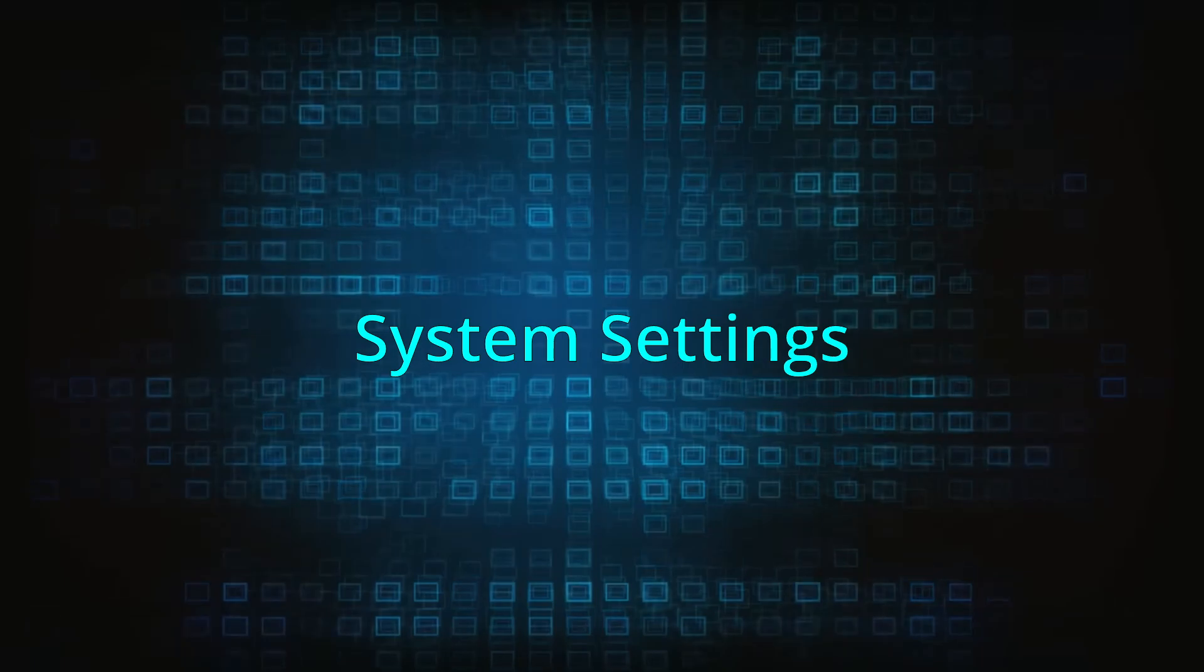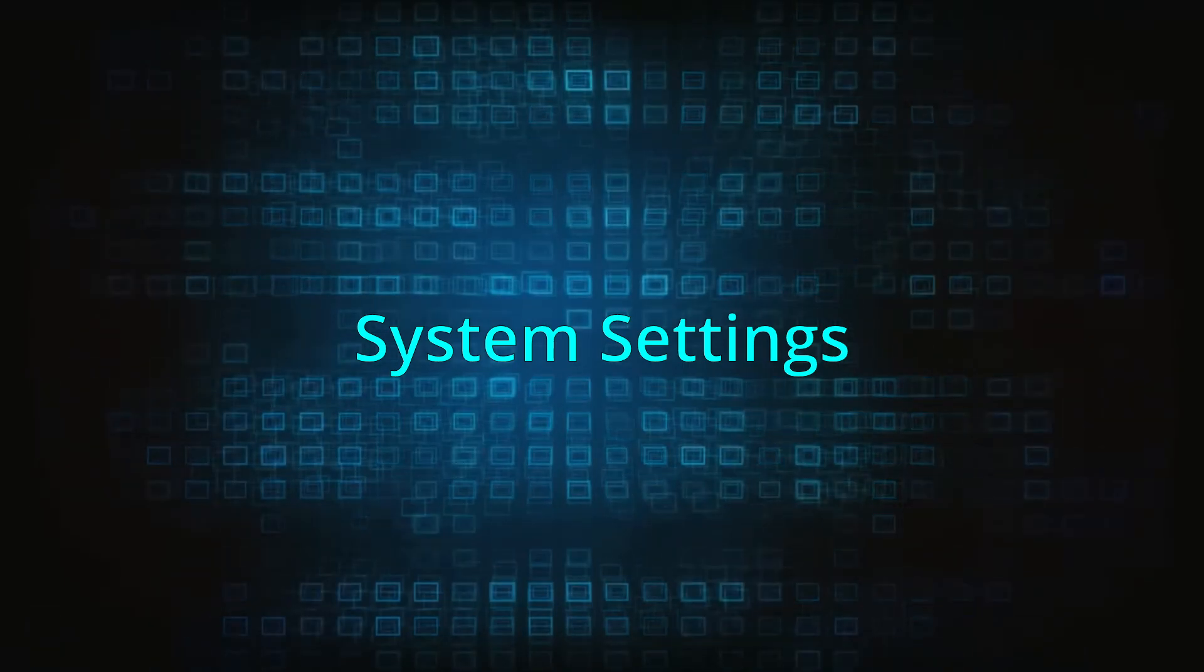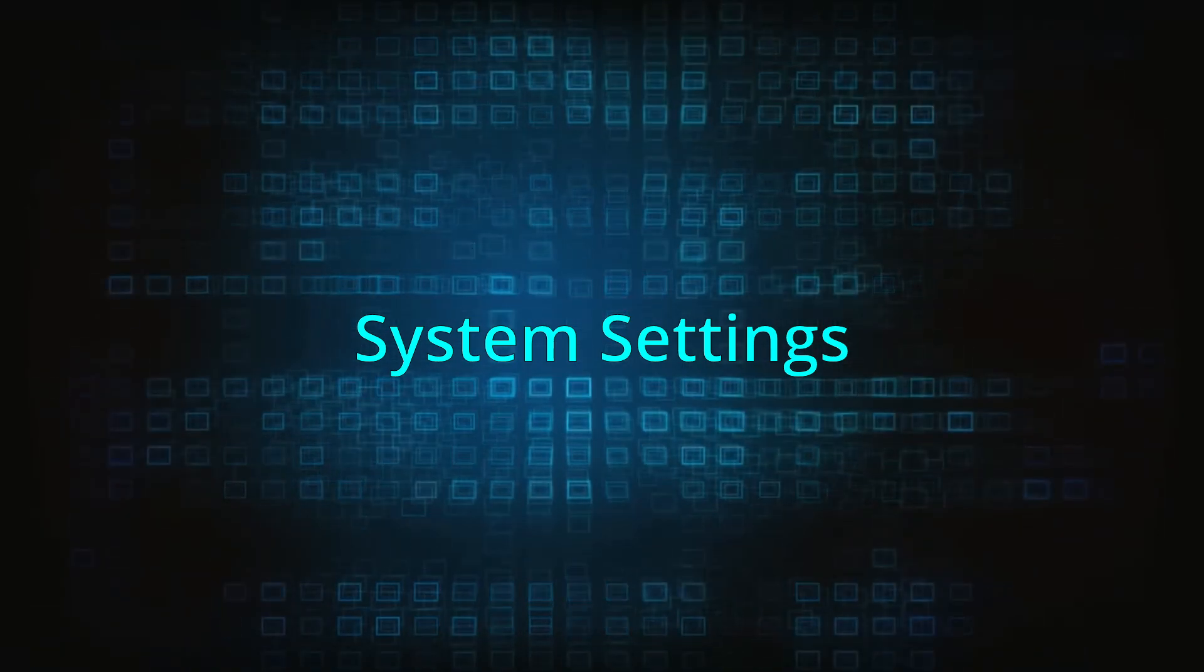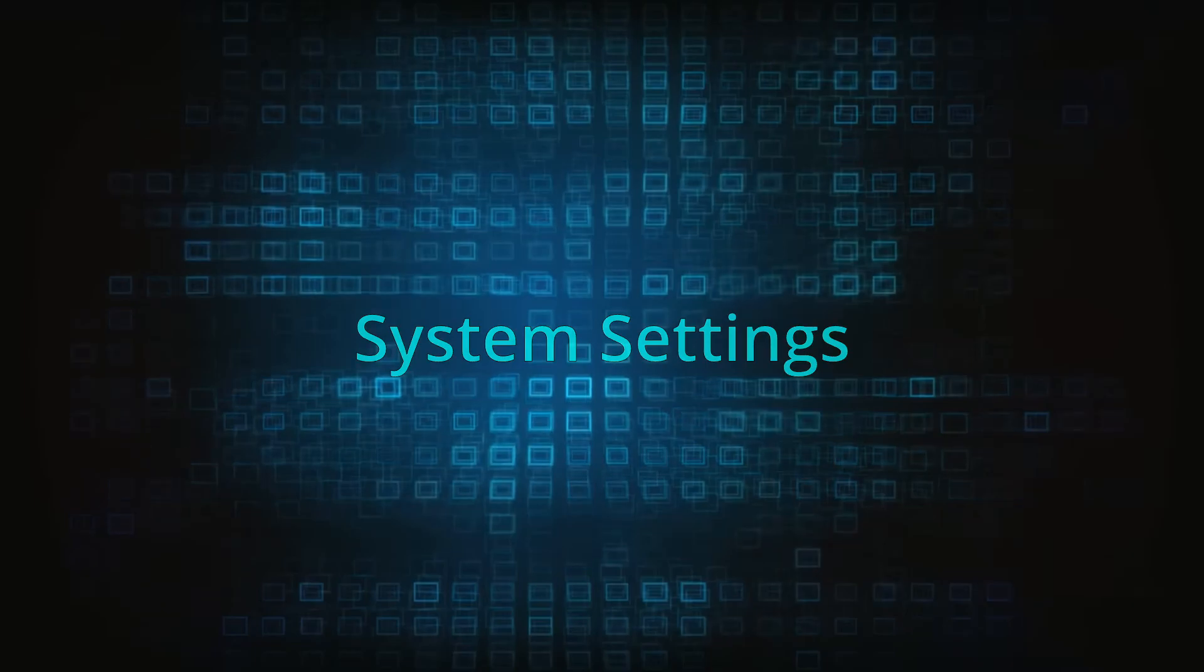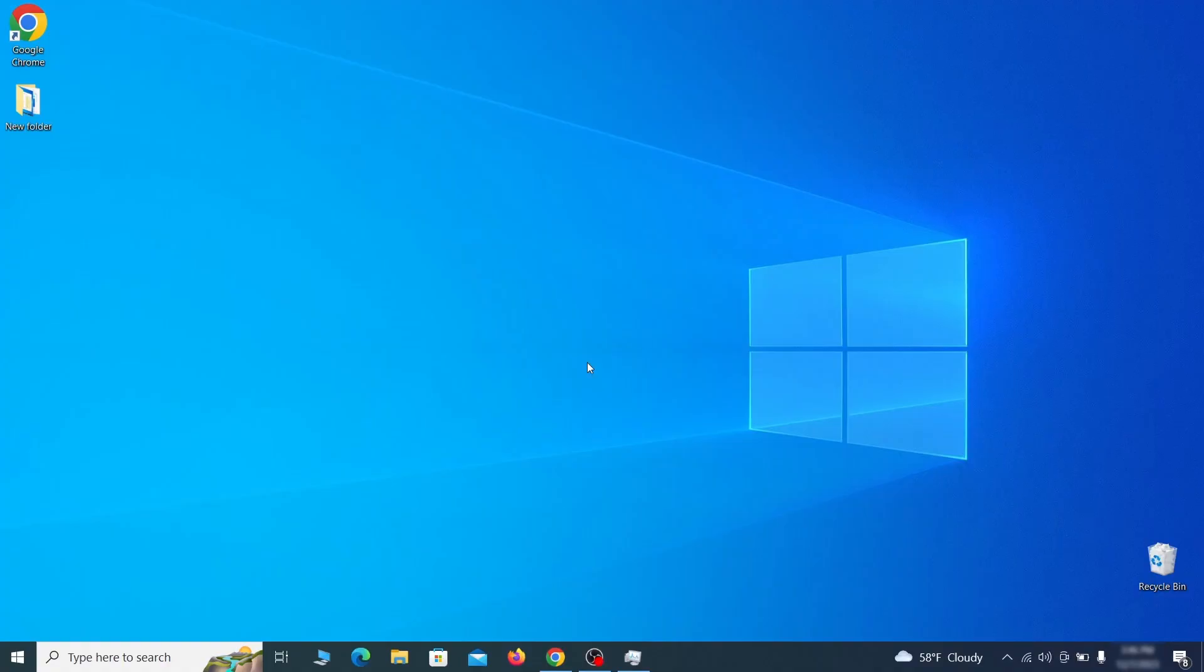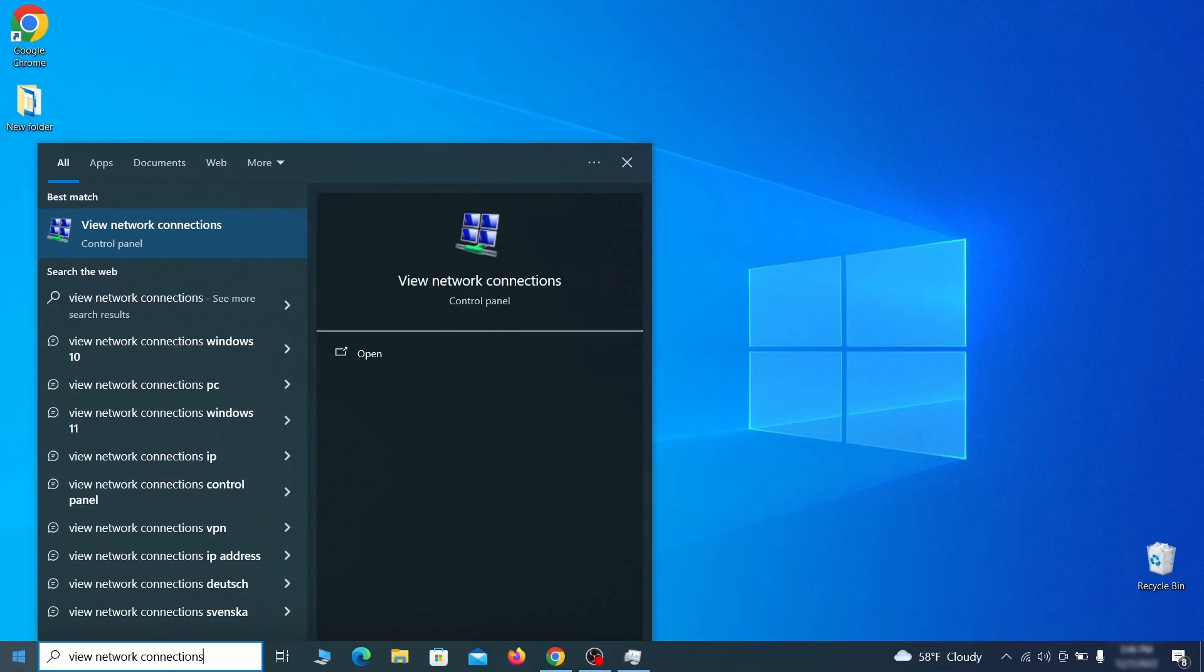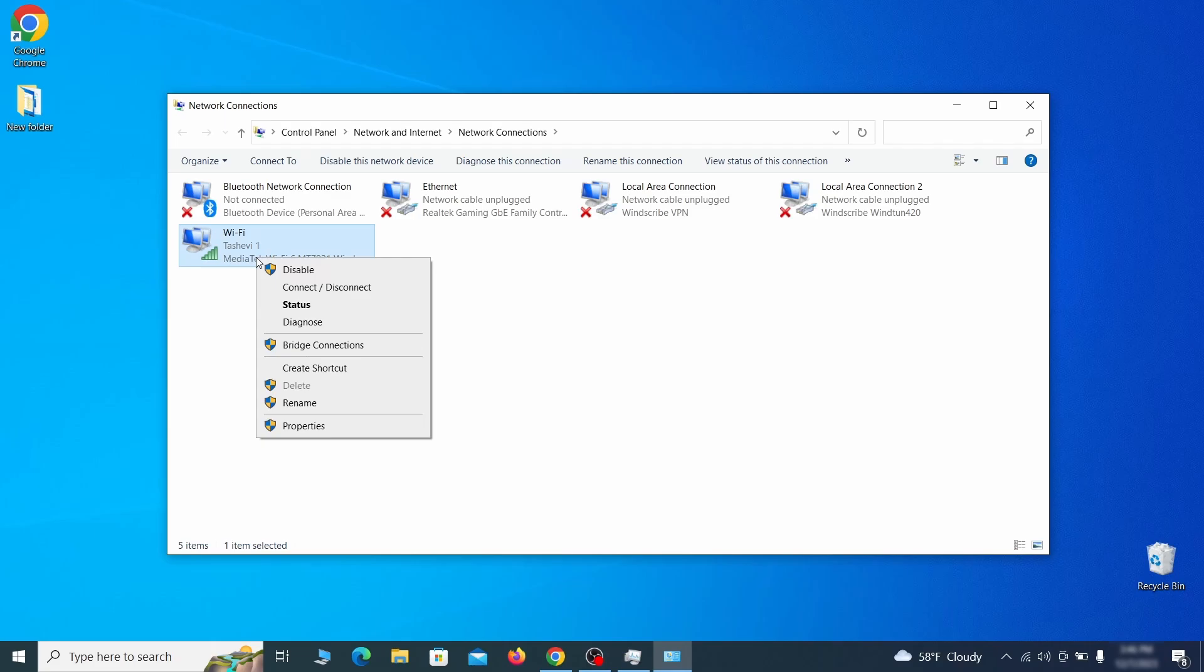In addition to rogue processes and the unwanted program installs, this malware has likely made changes to different types of system settings that you need to undo, so here's how to do it. First, go to the start menu again, type view network connections and press enter.